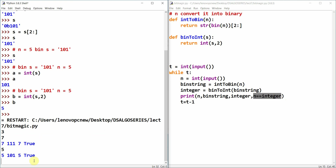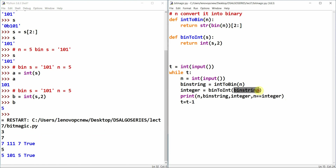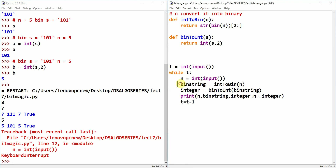Running test cases: for n=7, binary string is '111', converting back gives integer 7, and n == integer is True. For n=5, binary string is '101', converting back gives 5, and n == integer is True. That concludes the first program.